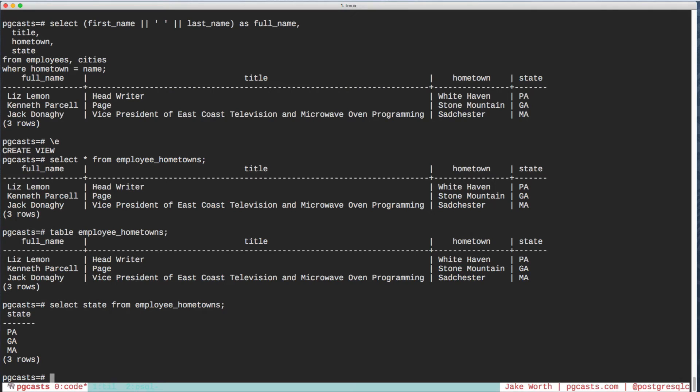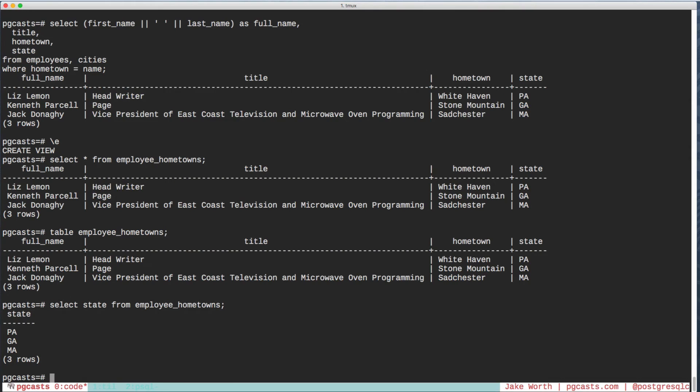That's the overview. To wrap up, I'd like to show some production code. One of the sites we run, Today I Learned, has a stats page. Check it out at til.hashrocket.com slash statistics.